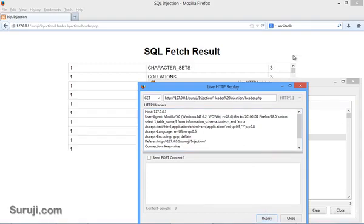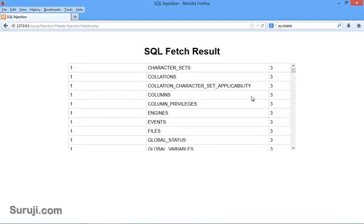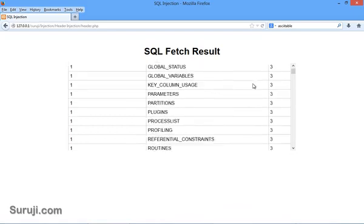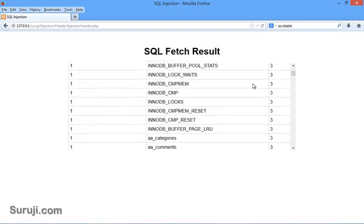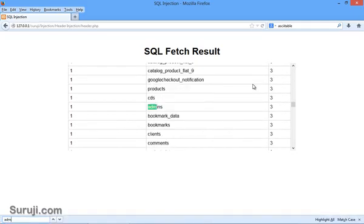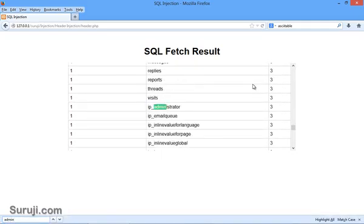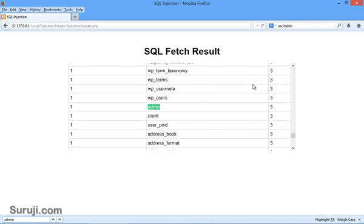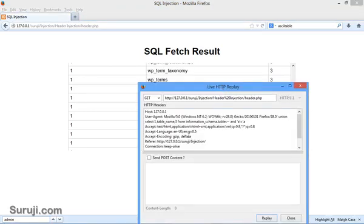Let's try to find some tables here. You can see a bunch of tables. I will choose the table, let's check for admin. Here is the admin table. We got our table name as admin.